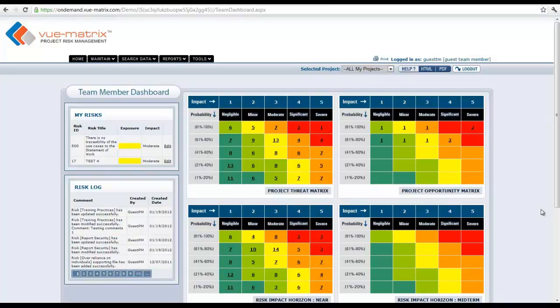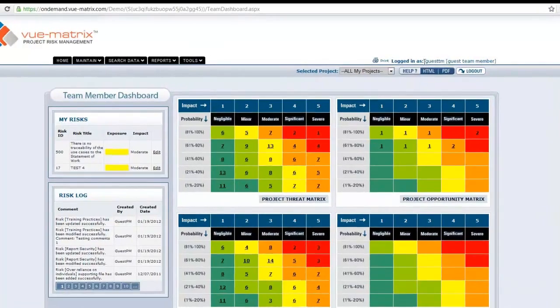Having those eliminated from this particular dashboard will help the team member focus a little more on what they really need to focus on and do, which is the risks themselves.